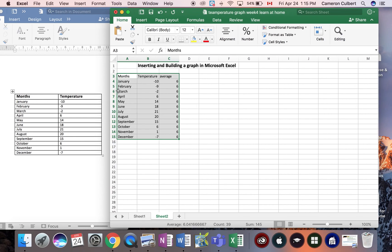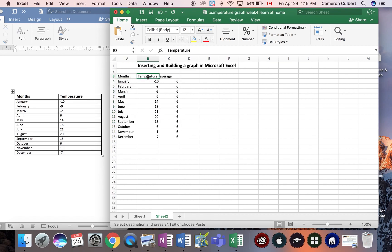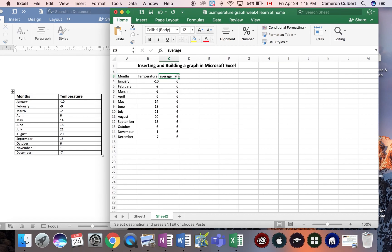Now, if we go to A3 and insert and write months, B3 temperature and C3, this is a really cool feature with Microsoft Excel. I'm going to put also the average temperature and I calculated using a math equation the average temperature for this data set.